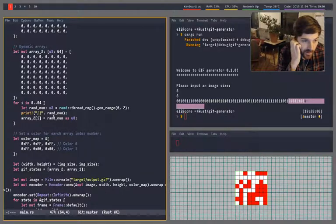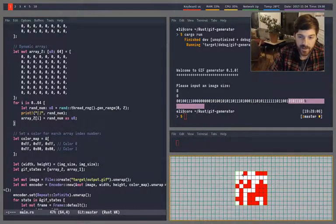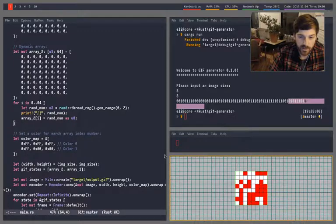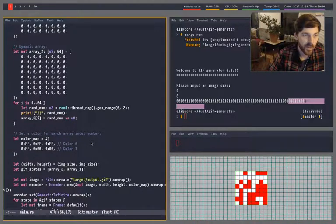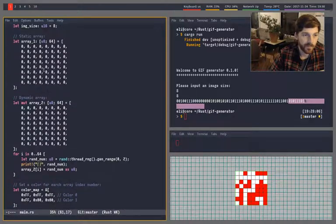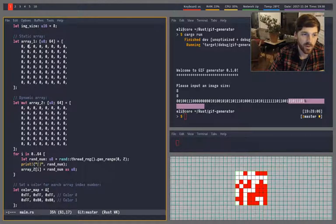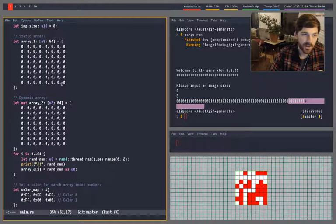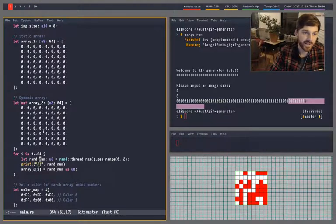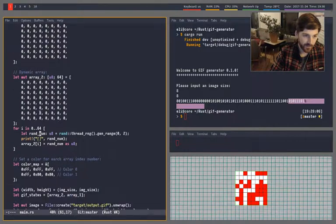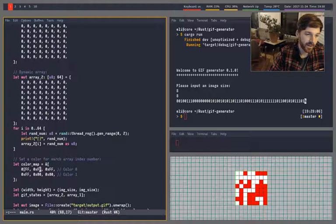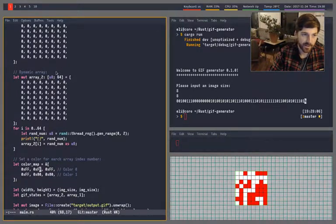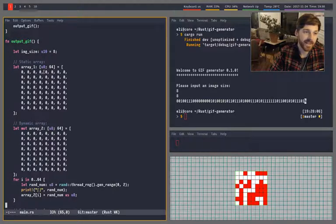So the interesting thing is that right now I just have two colors from the color map. And as you can kind of see here, I can kind of show you. So array one is all zeros. And so zero means the index in the color map array. So if we go down here to the color map array, so this is mapped to white. So this is a static array.